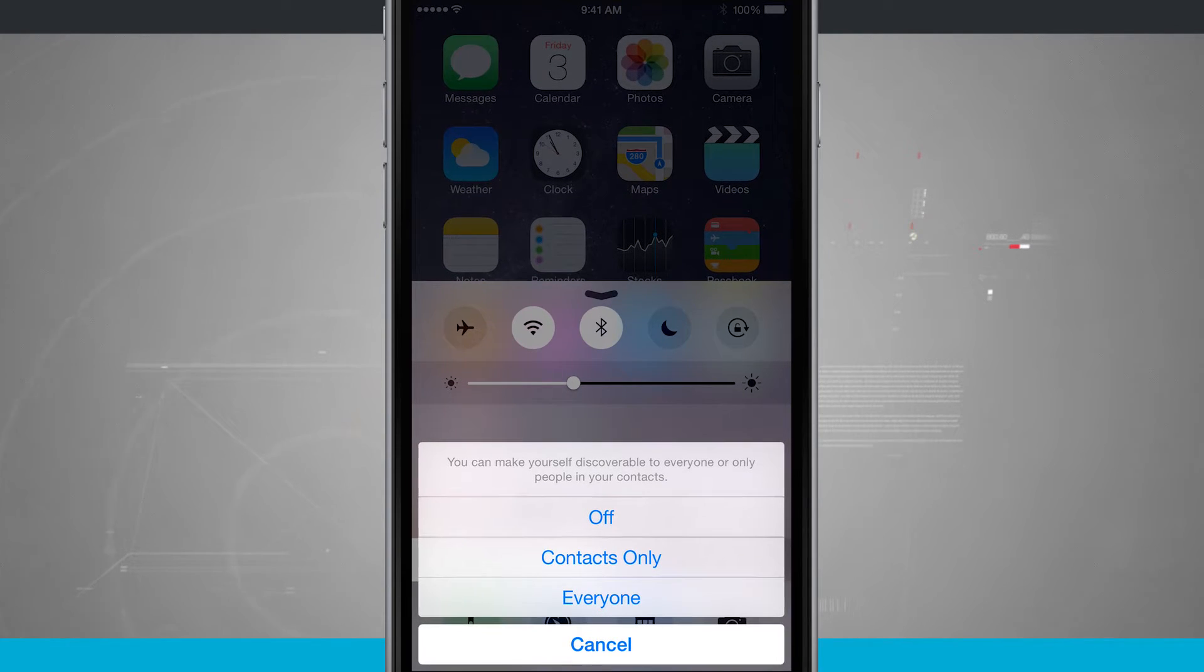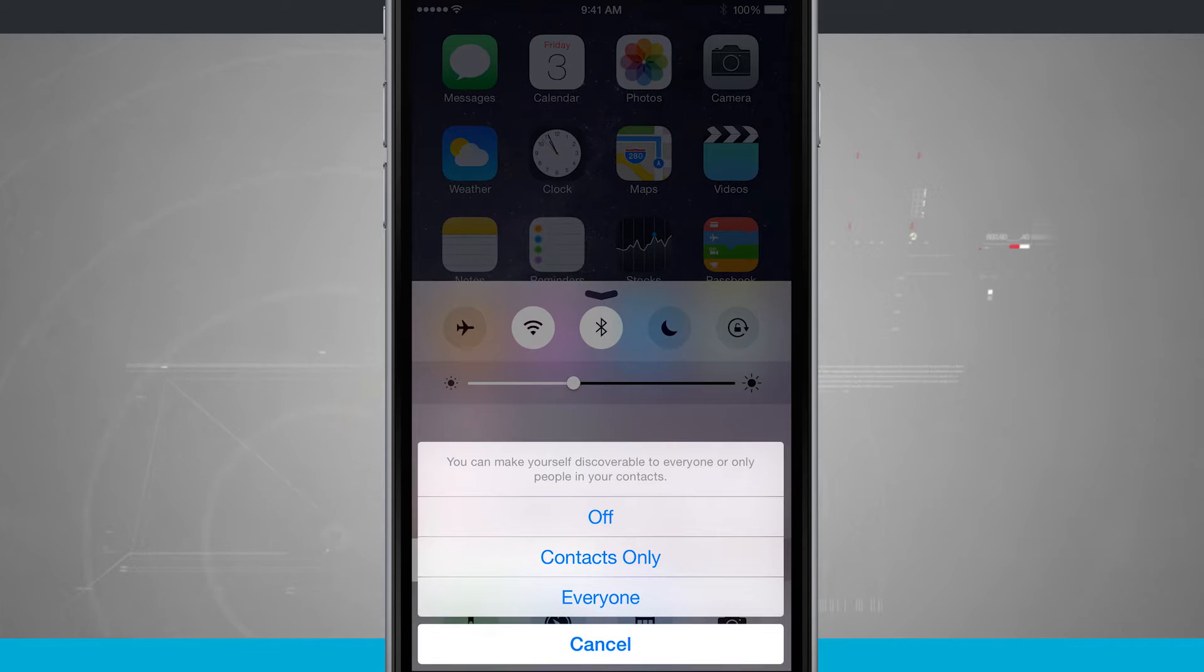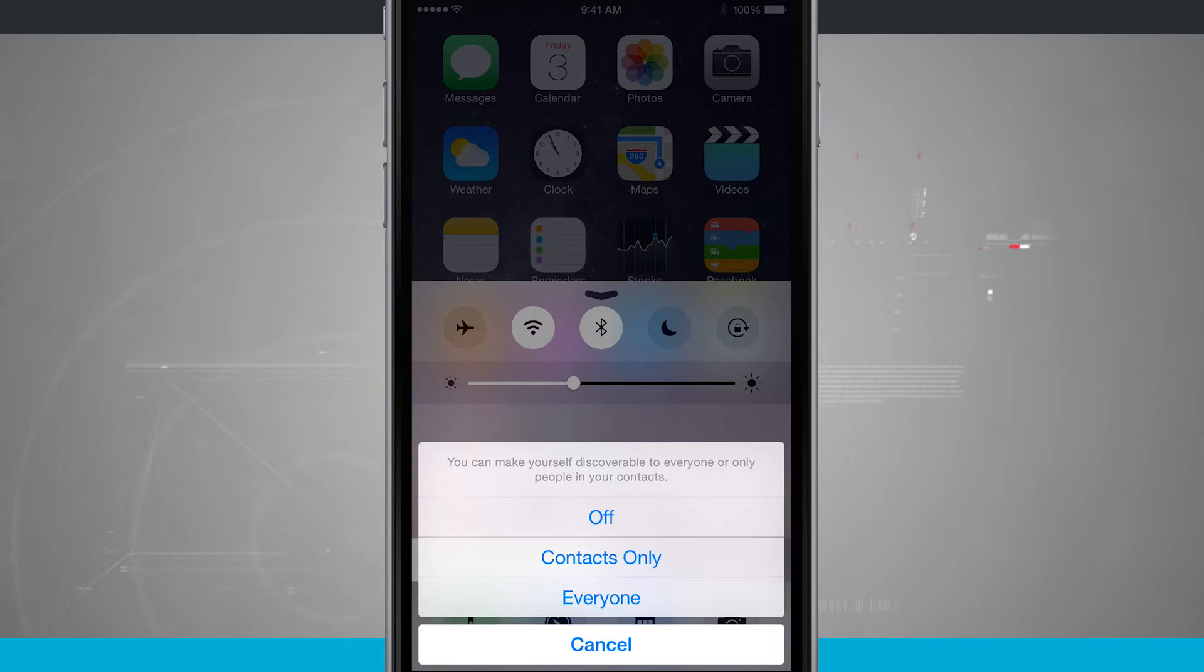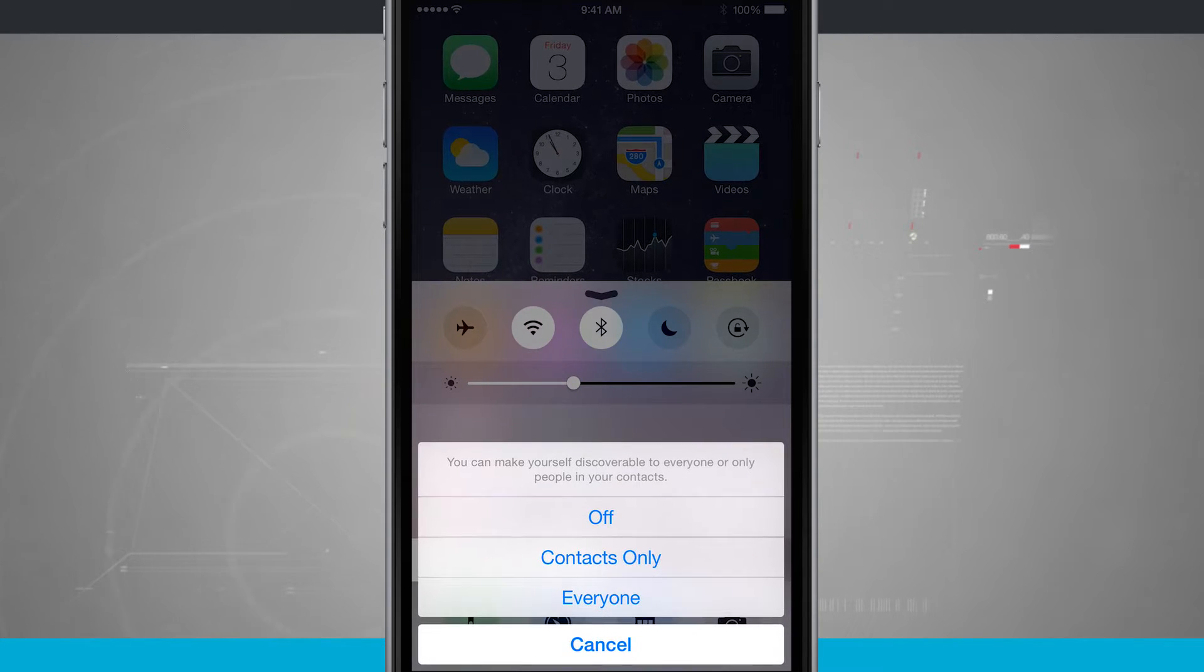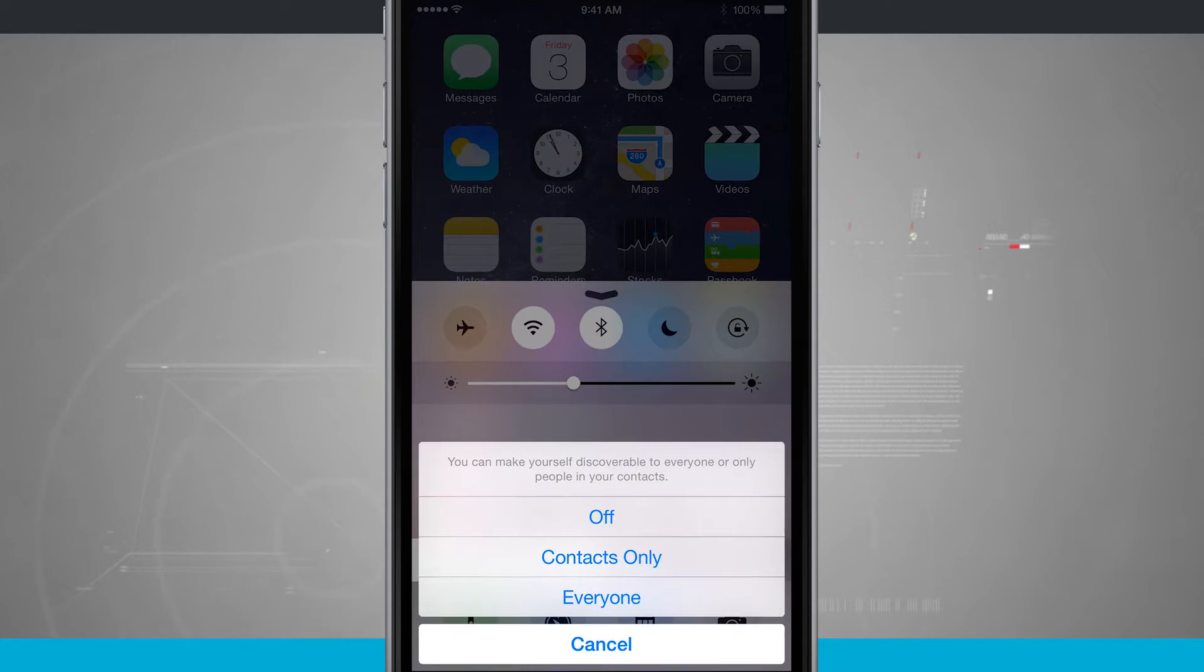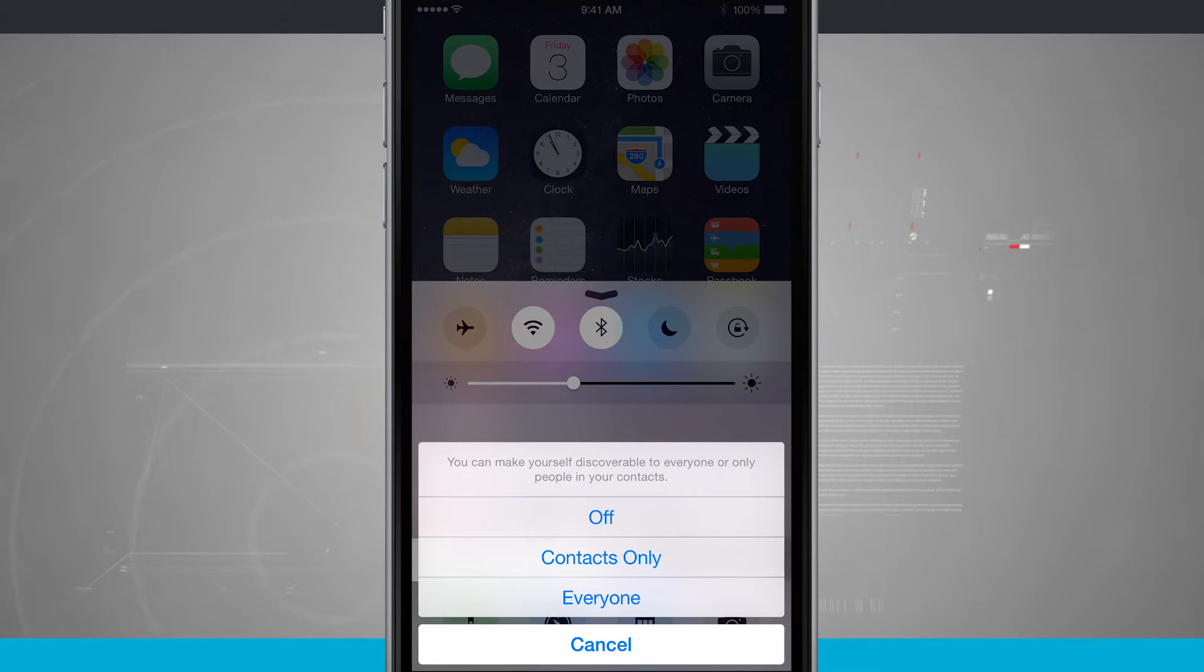What this is allowing it to do is to make myself discoverable to people in my contacts or everybody to be able to send me things via a wireless communication.